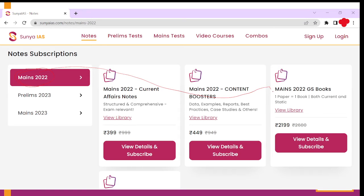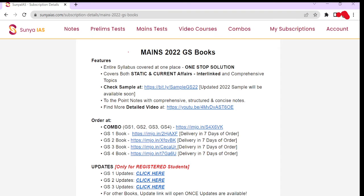On that page, you need to go to the option of May 2022. In this particular option, you will find May 2022 GS Books. Here you need to click on 'View Details and Subscribe.' Once you click on that, you will find a new page where you need to go to the updates portion, which is given below.